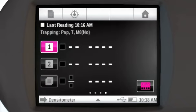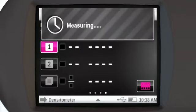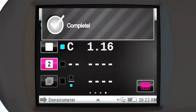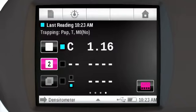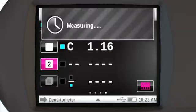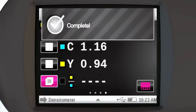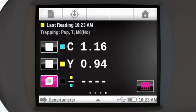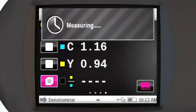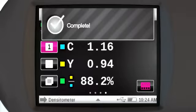Next, read the patch that represents the first color printed, then the patch that represents the second color printed on top. Finally, you will measure the two-color overprint patch.